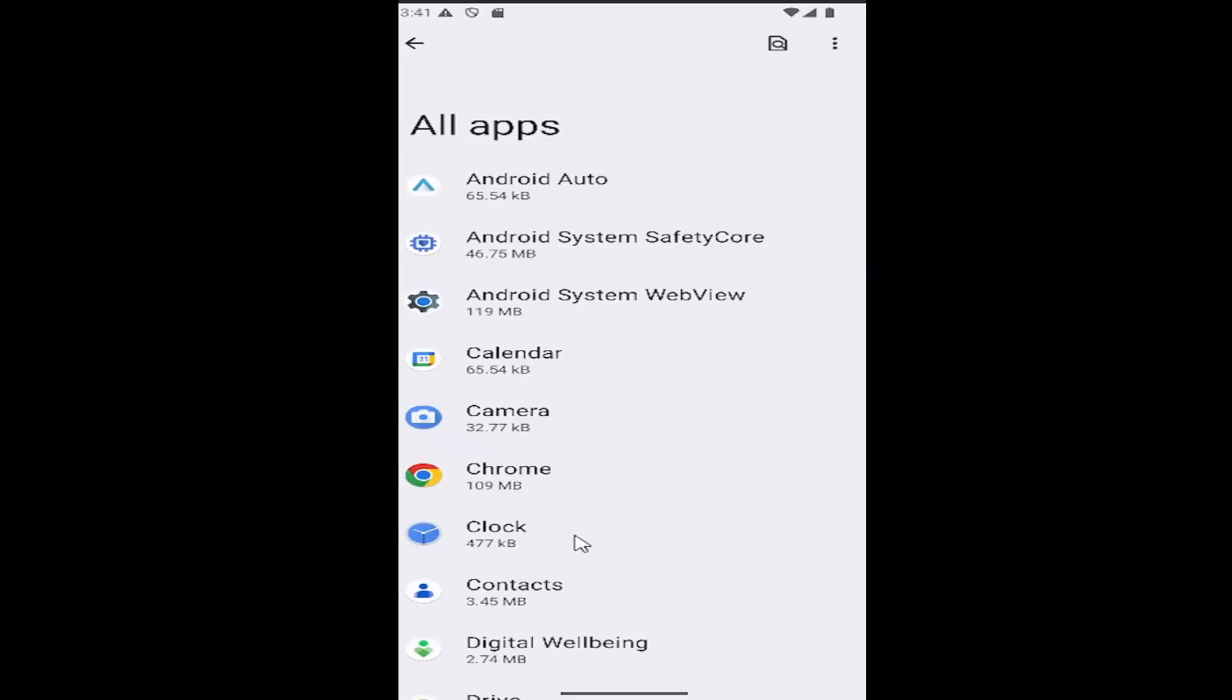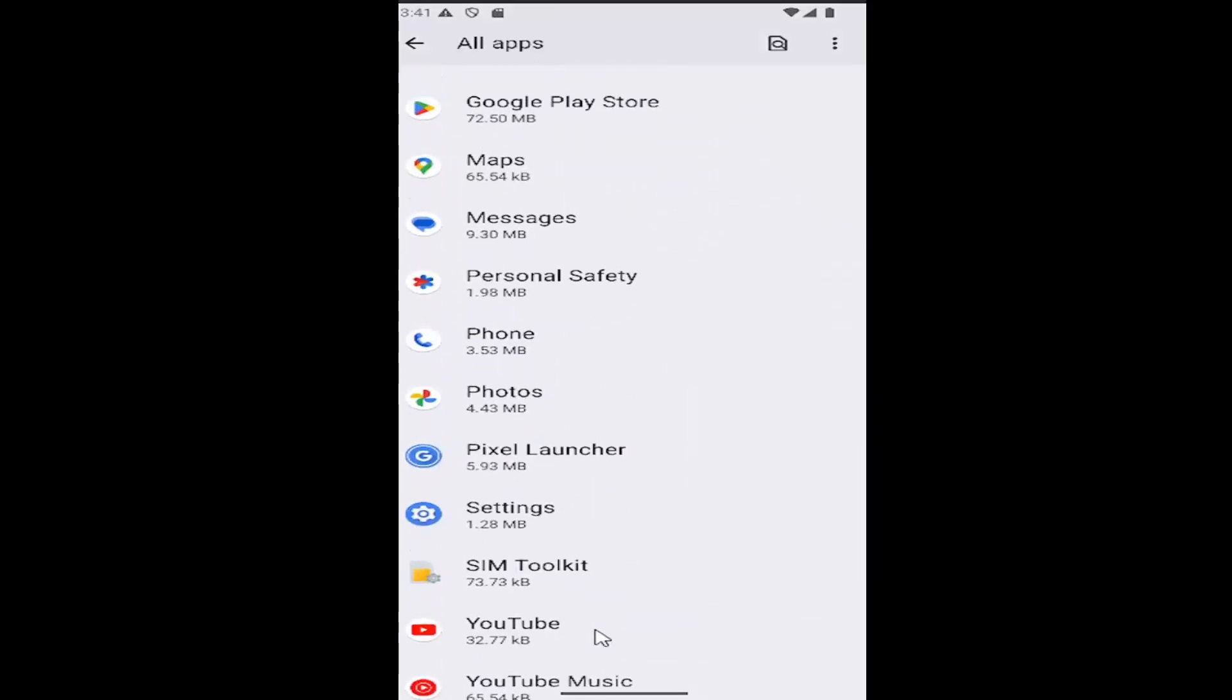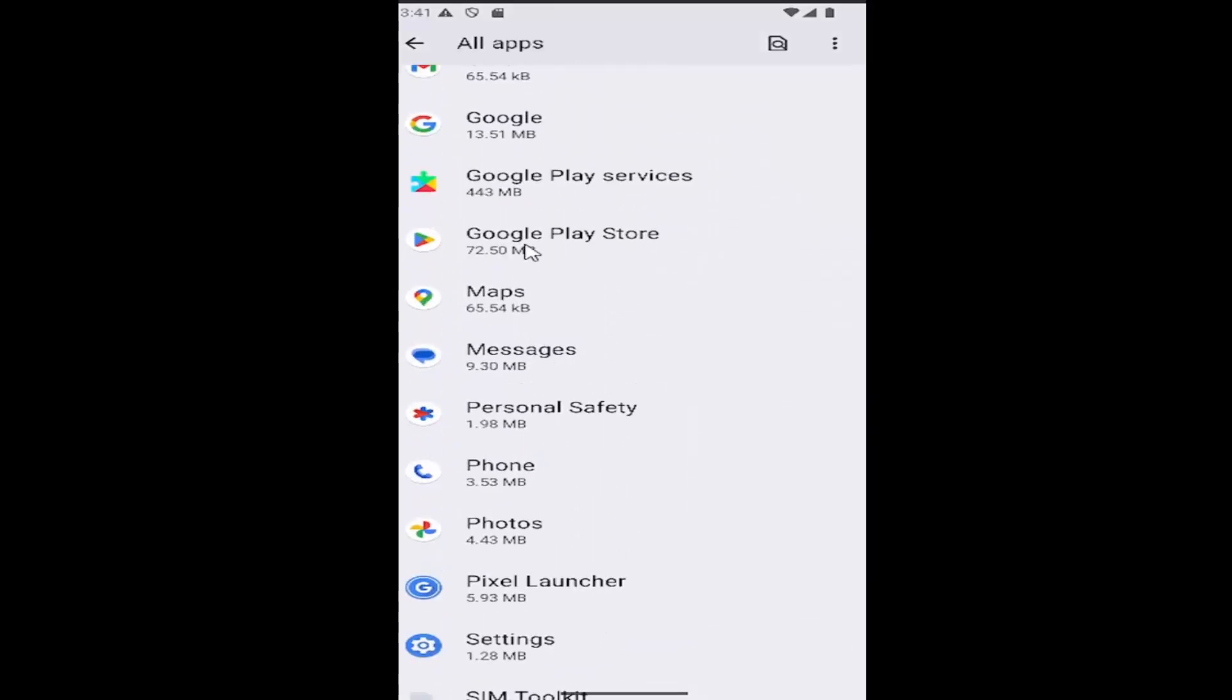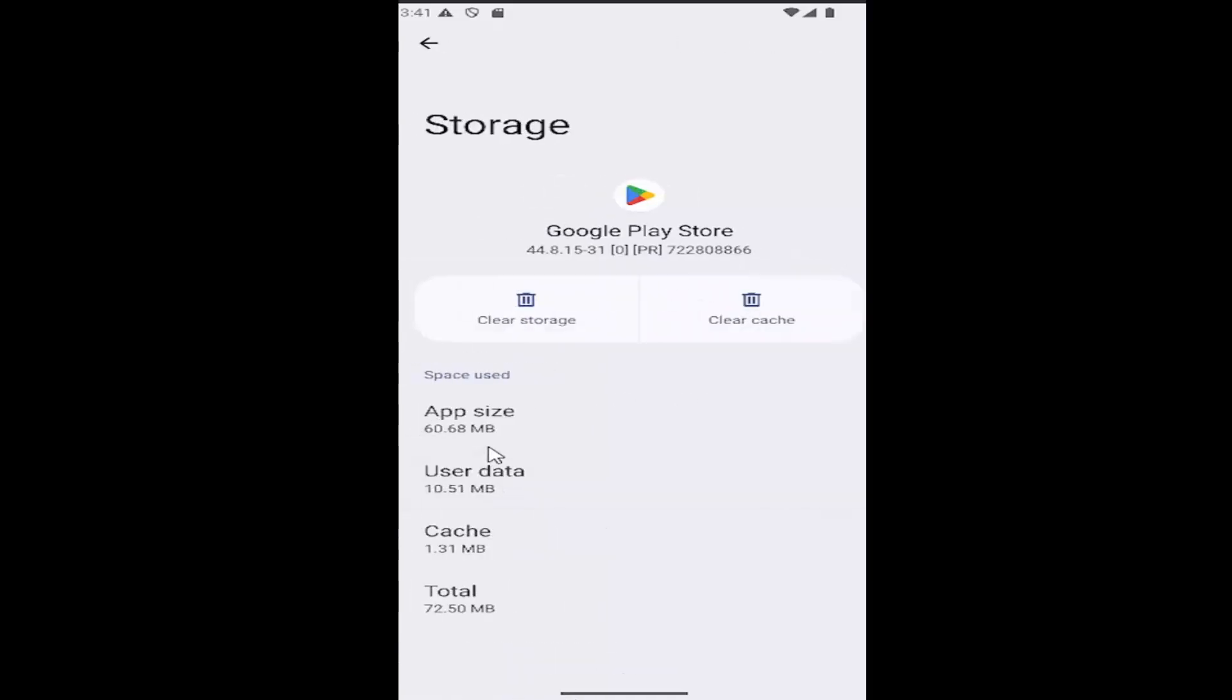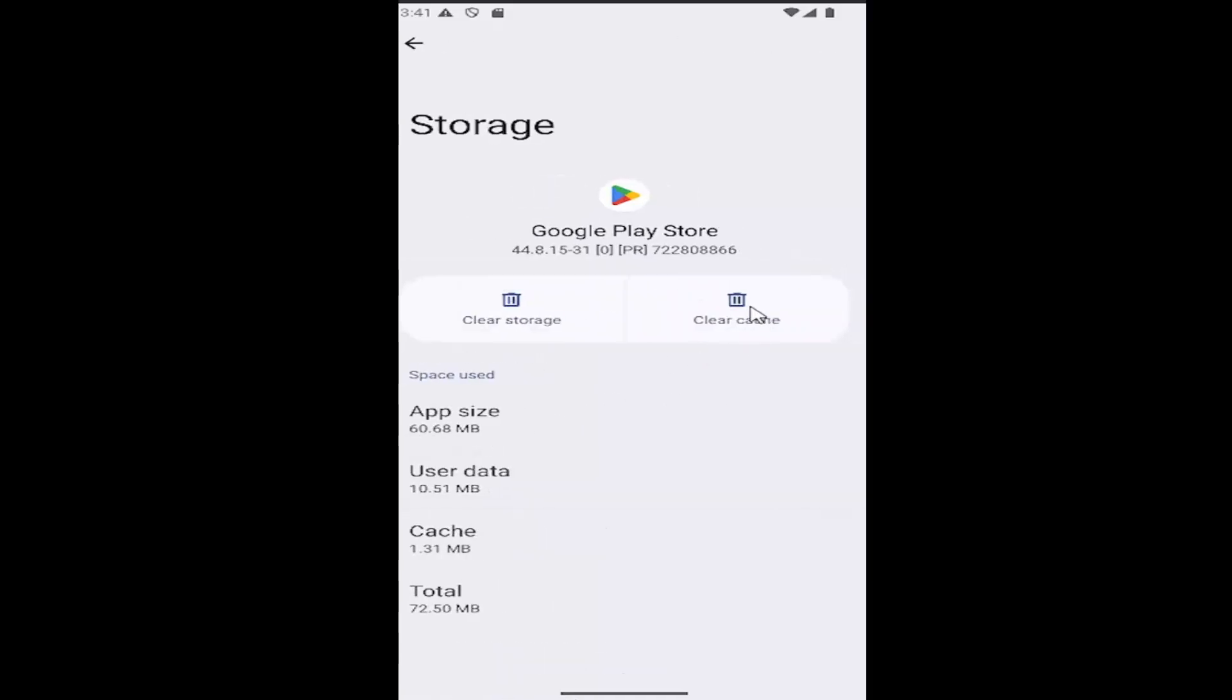Then go down to the Google Play Store app. Select that, and then select storage and cache. Select the clear cache button. If you're still having a problem after you've relaunched the app, you may want to consider clearing the storage as well.